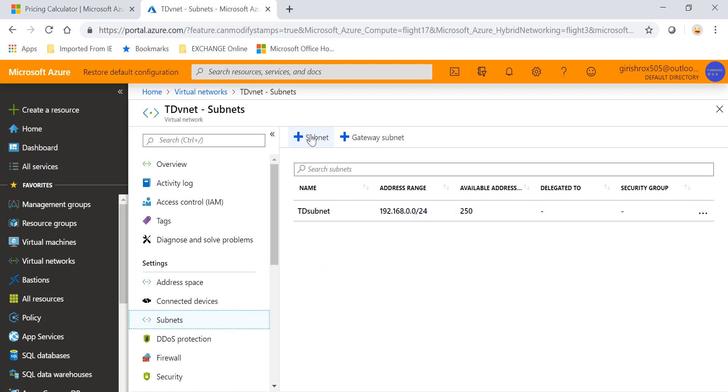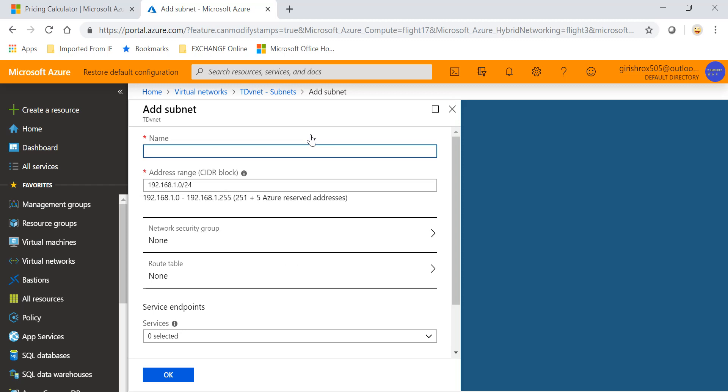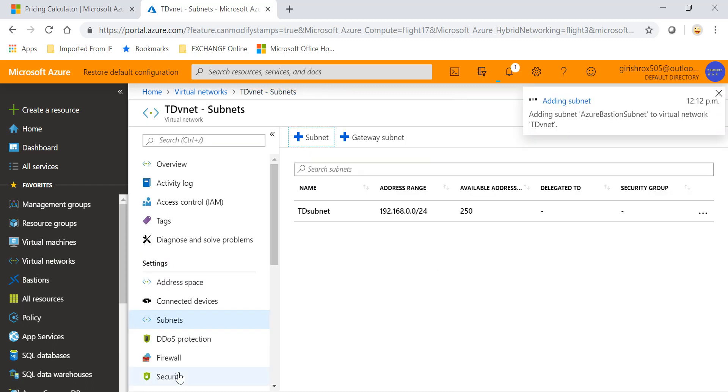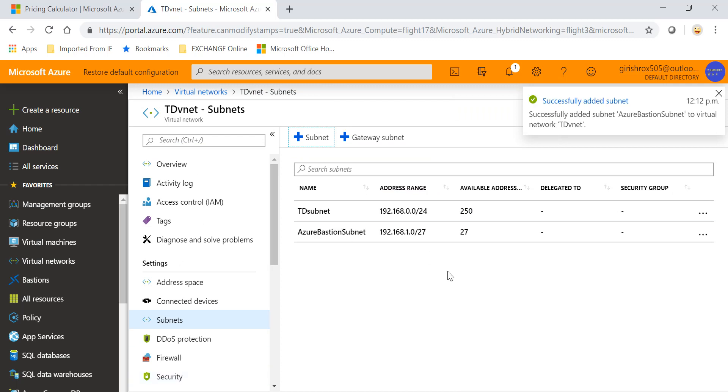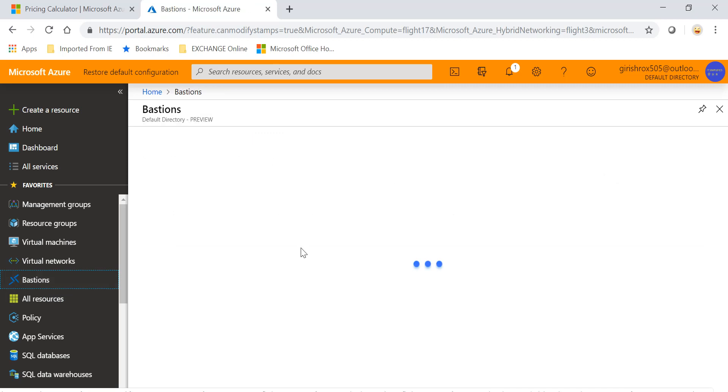As I said, the first step is to create a subnet under which the Bastion service will be deployed. I'll name this Azure Bastion Subnet with address range 192.168.1.0/27. Everything remains default and click OK. The subnet was added successfully.